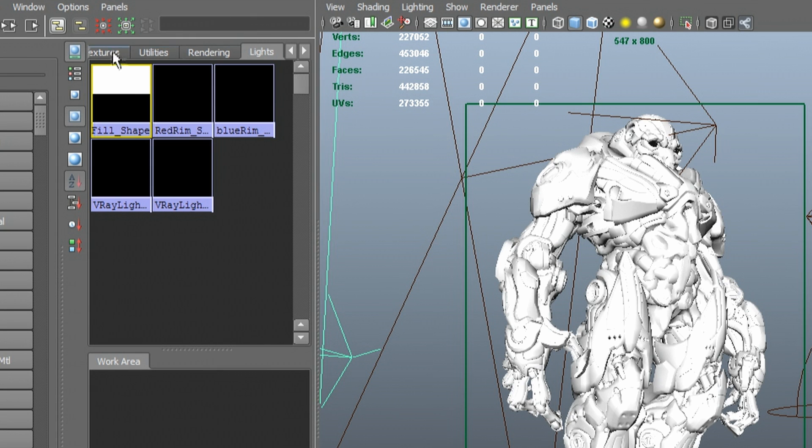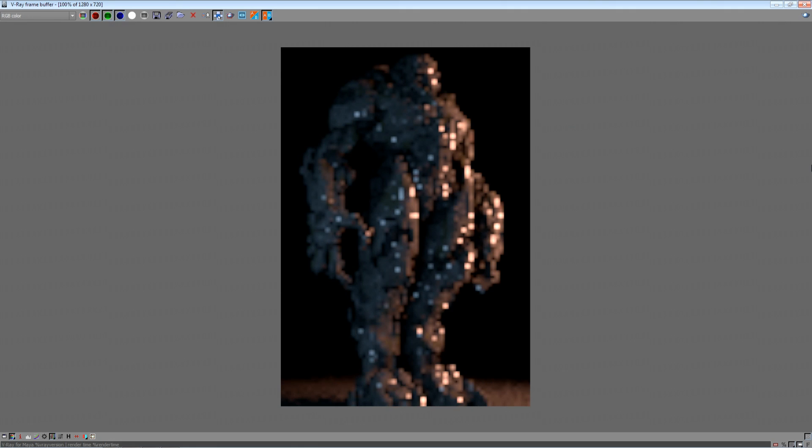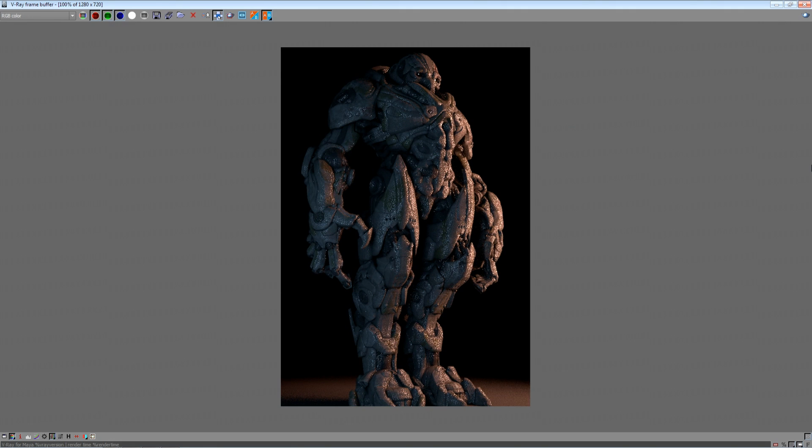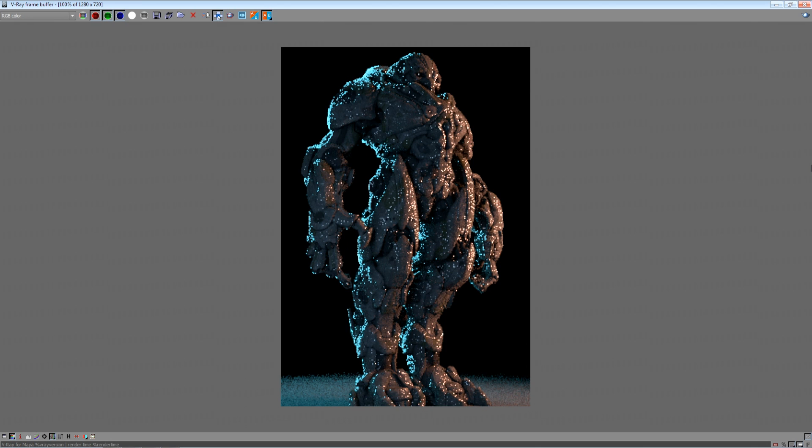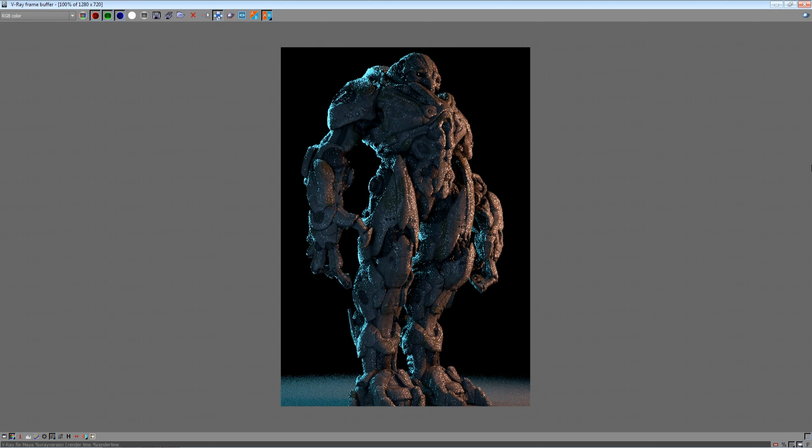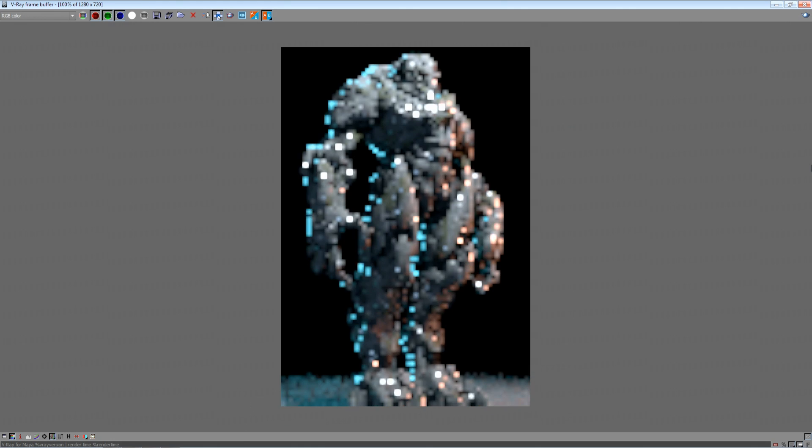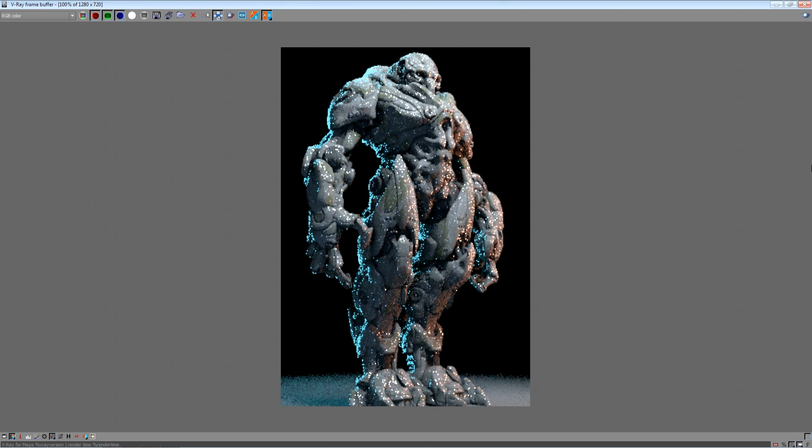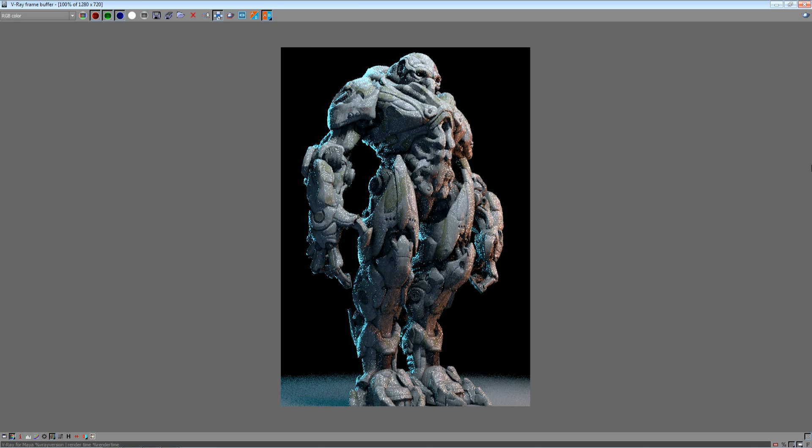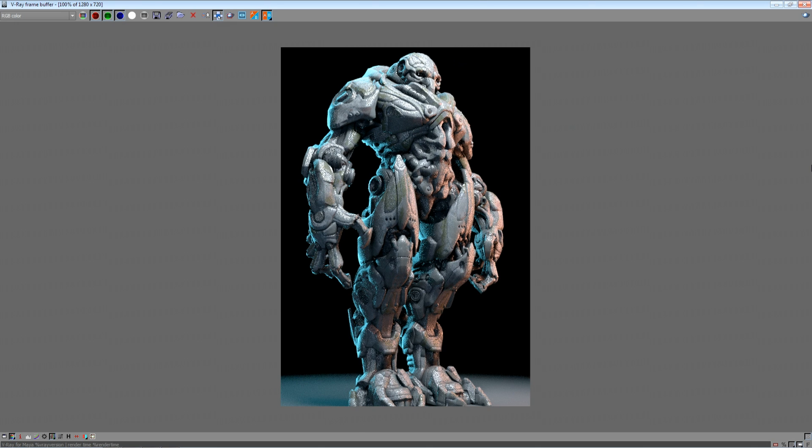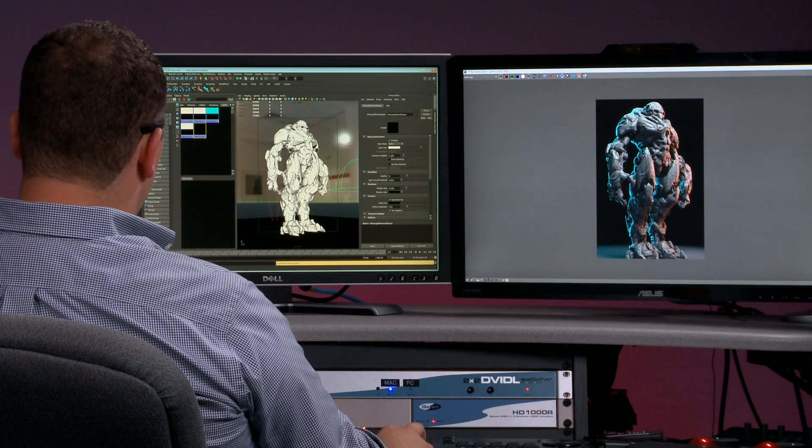Then I'll turn on our rim light to pull out the silhouette and to separate the character from the background, we've got a bit of a blue rim. A few more environment lights to turn on and we have our character looking pretty good. Once we're happy with the way things are set up, we can actually take a look at the different animated frames.